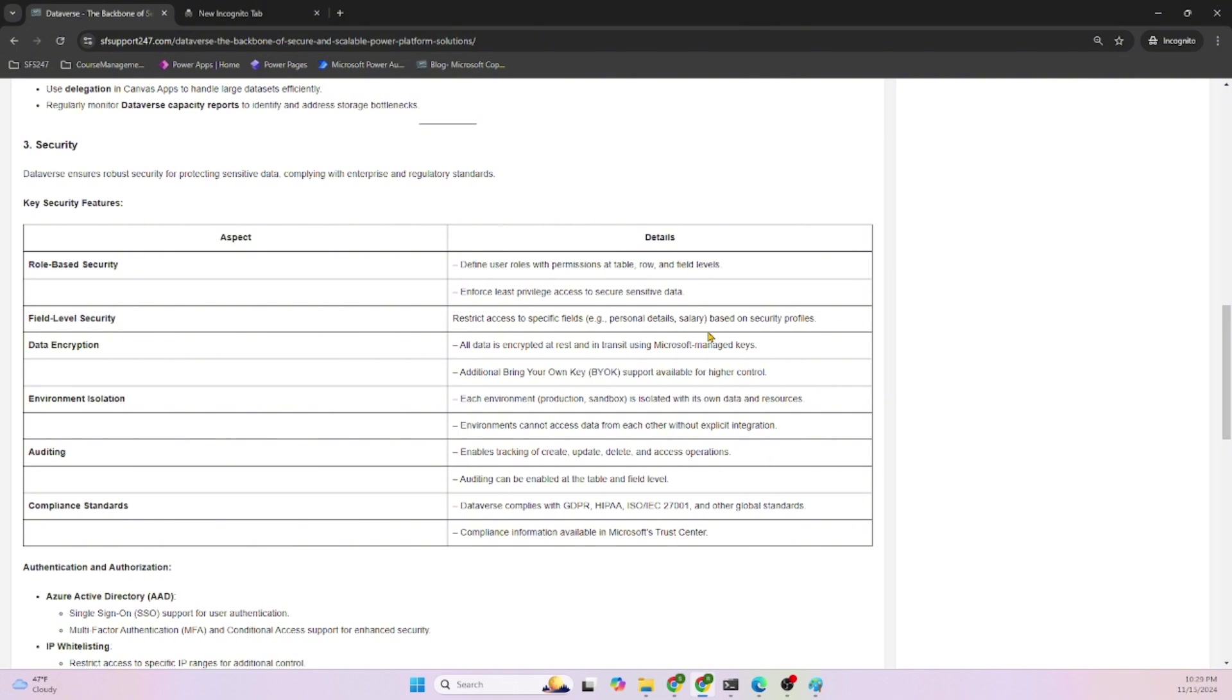Data encryption: all data is encrypted at rest, meaning when it is saved to the Dataverse database, and in transit using Microsoft-managed keys. Transit means when data is going from your application to the Dataverse, that is also encrypted. Additional bring your own key (BYOK) support is available for higher control.